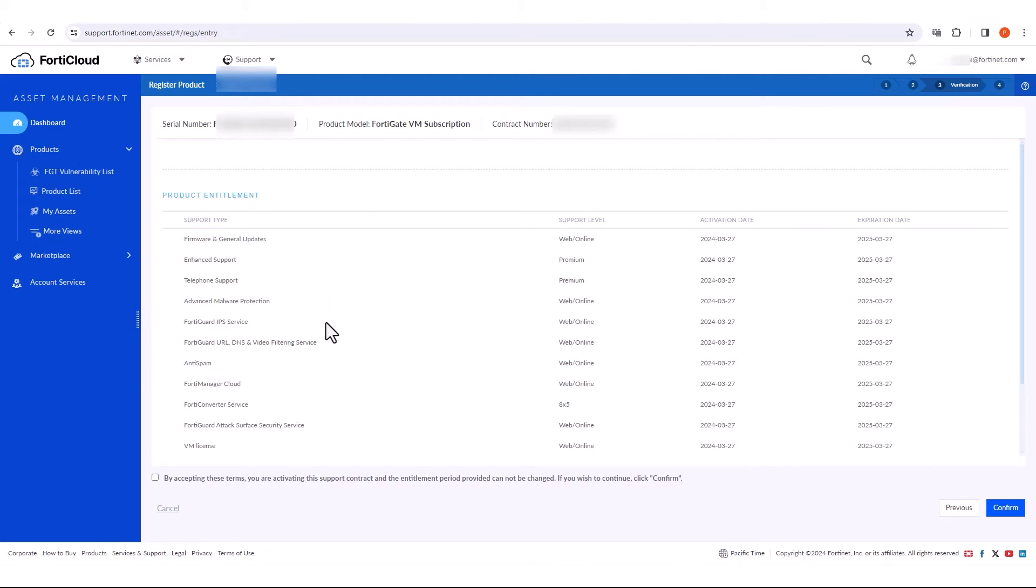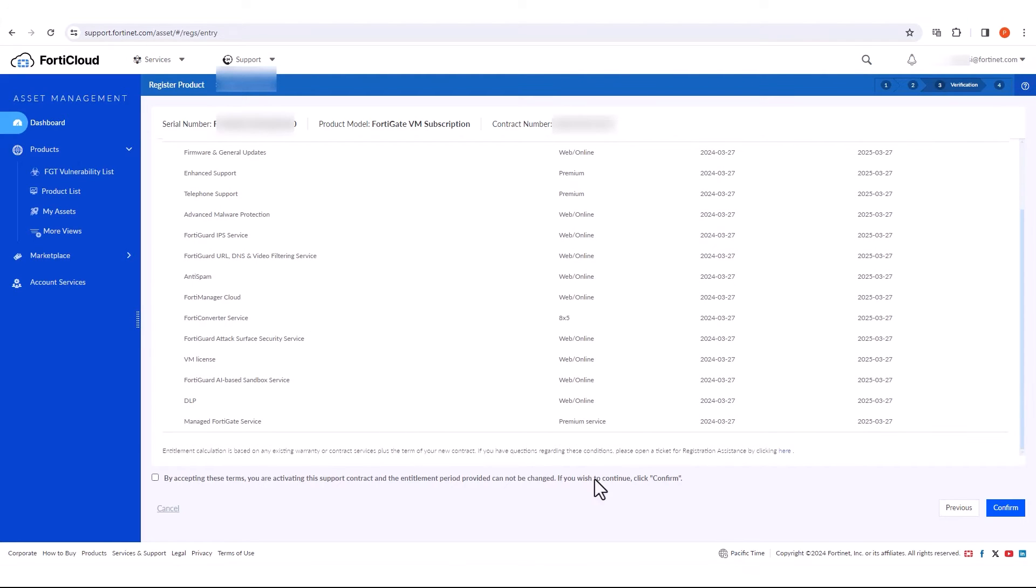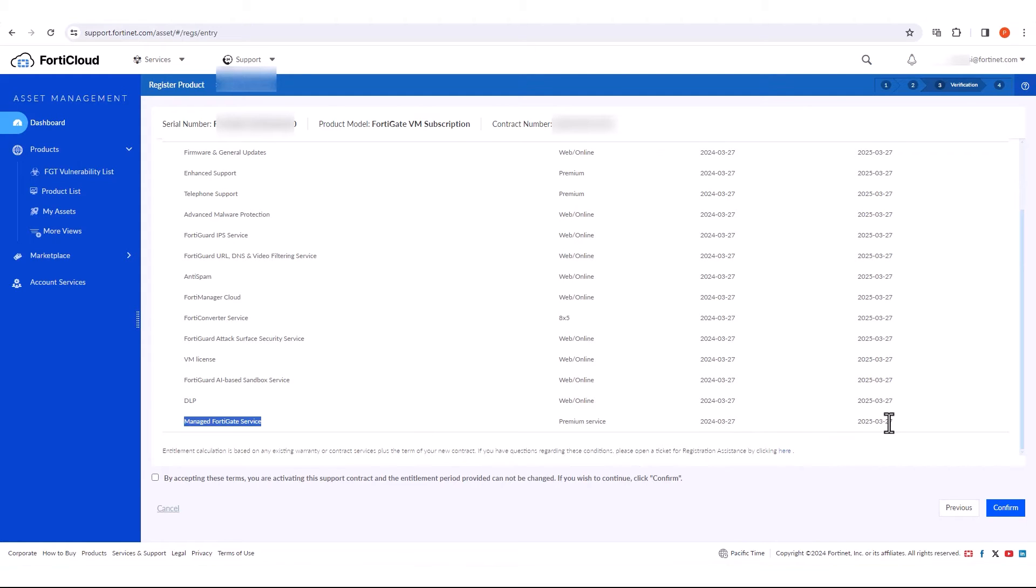Here, review the entitlement summary and at the very end, the newly registered managed FortiGate service entitlement appears with its start and end date.